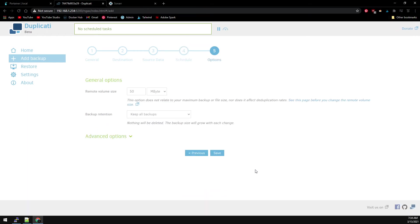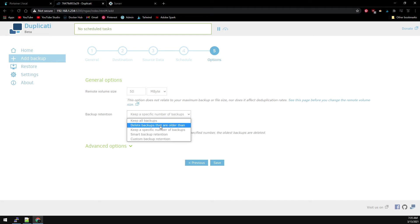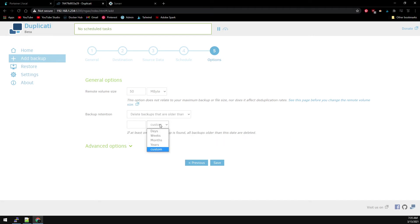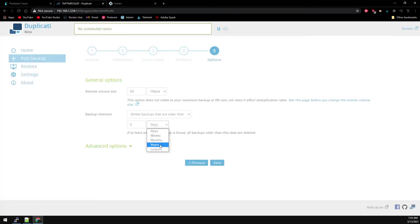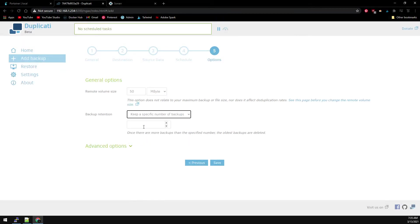Remote volume size can stay the same. You can click on this link for more information on the remote volume size. Backup retention is how long and how many backups do you want to keep. You can choose to delete backups that are older than X amount of days. Or you can keep a specific number of backups. We'll choose two backups. And click Save.